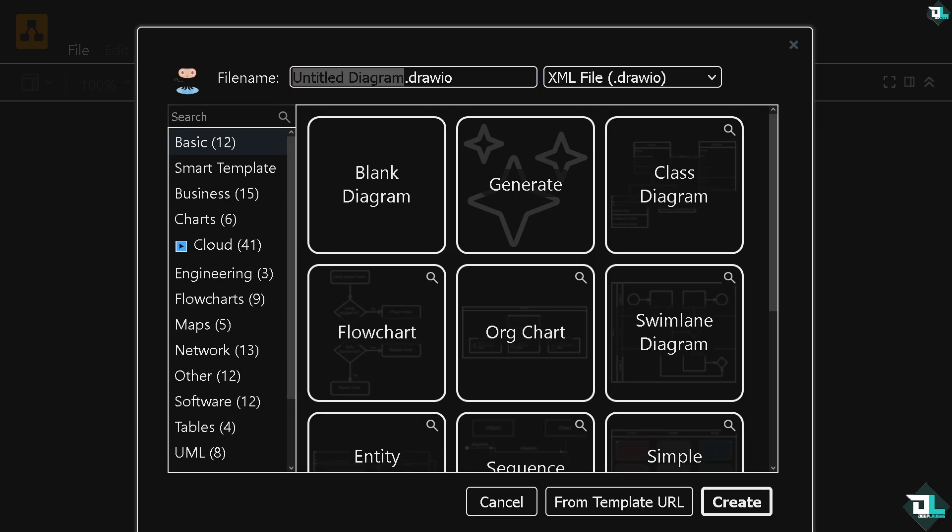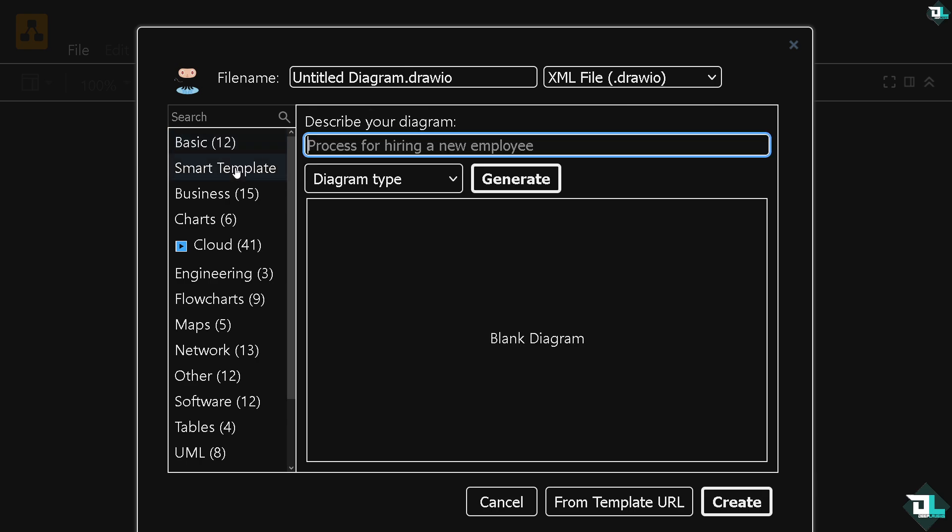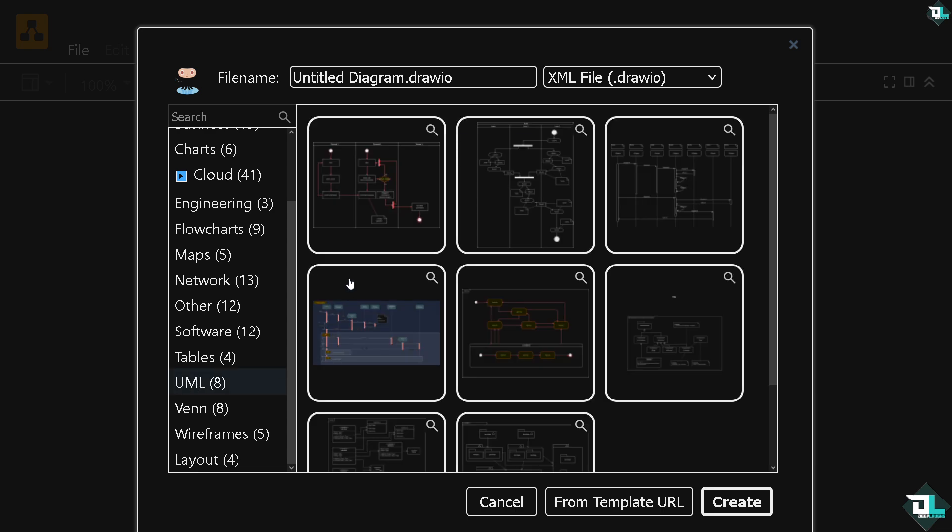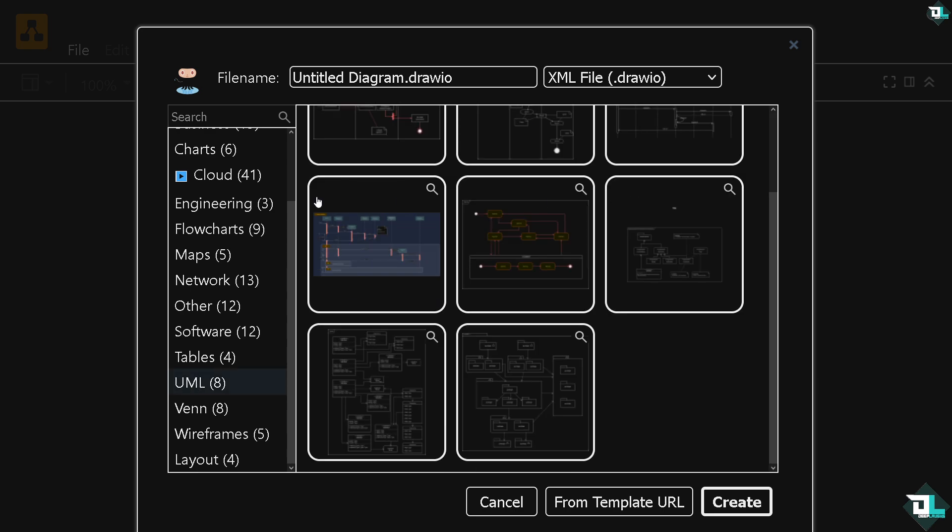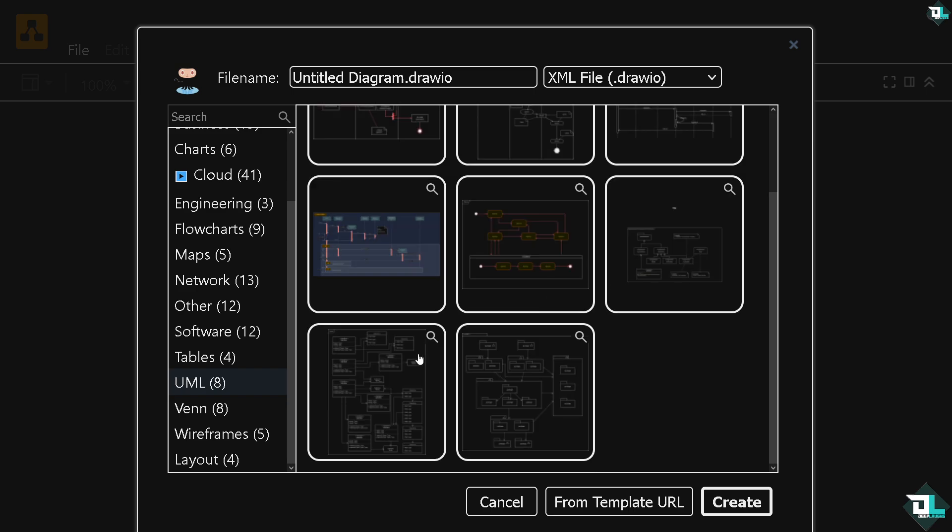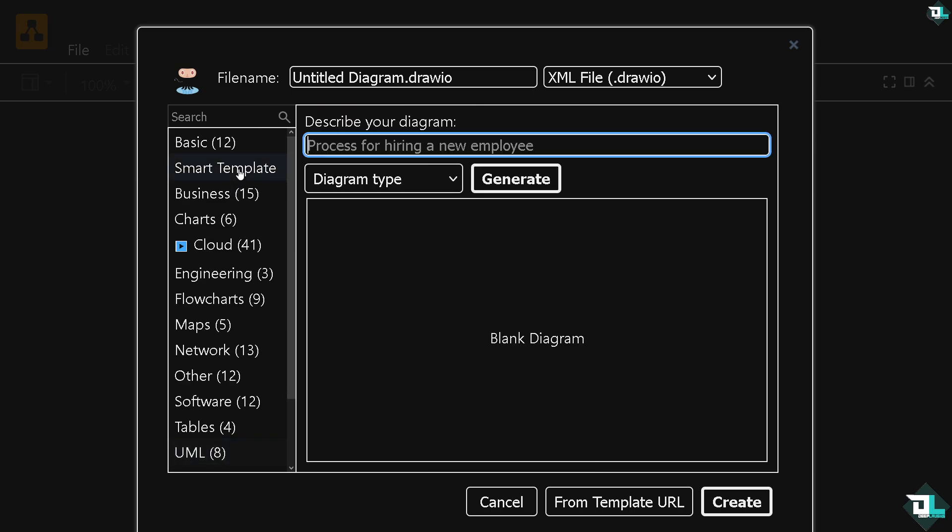Now from here it's relatively easy because at the bottom, if you go to the Smart Template, you might want to choose something. You see there is a UML kind of diagram that you can begin your work with. You have all of these, like eight of them. You can start from here or if you go to the Basic template.